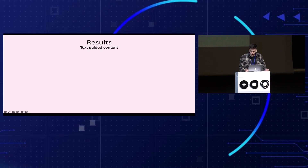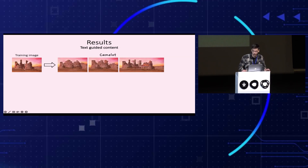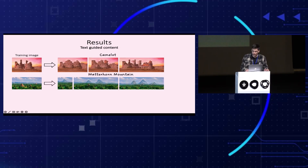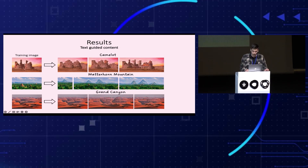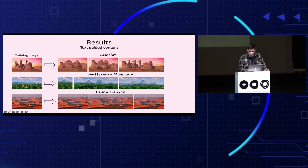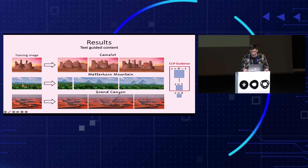Here we show image generation with new content guided by text. For example, turning an old castle into Camelot, King Arthur's legendary castle, adding the famous Matterhorn mountain to an image, or adding the Grand Canyon to a desert image. Notice that we generate samples that both conform to the text prompt and preserve the training image's internal statistics without sacrificing one over the other. This is done by guiding the generation using a pre-trained CLIP model. We use guidance for all scales except the coarsest, allowing CLIP to change both the global structure and the finer details.